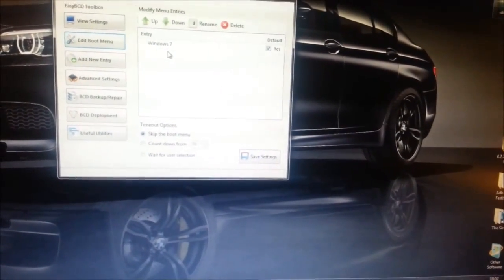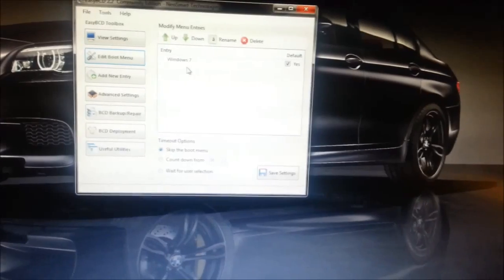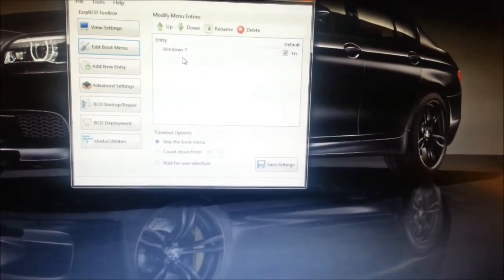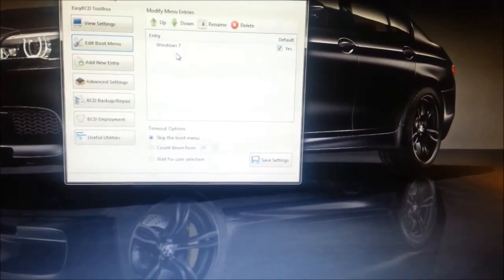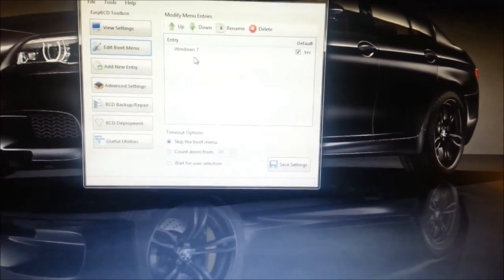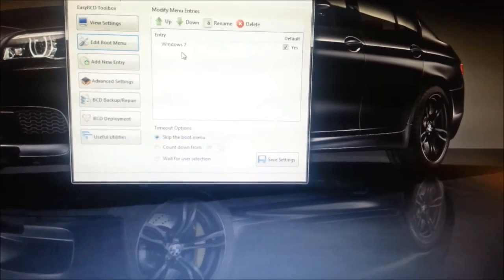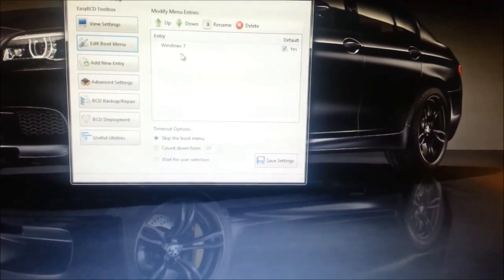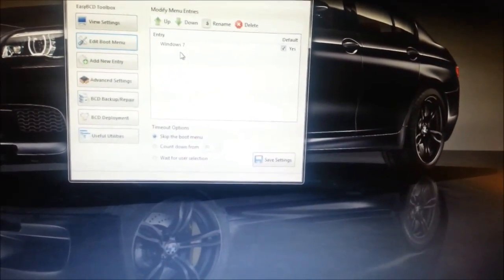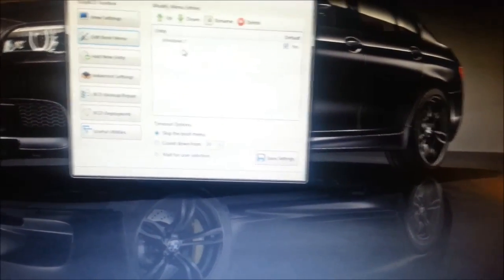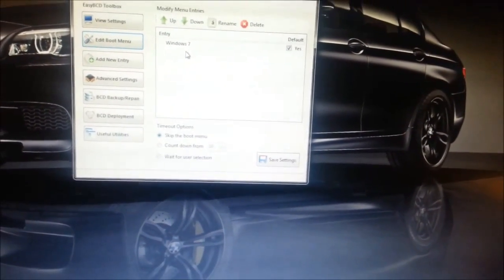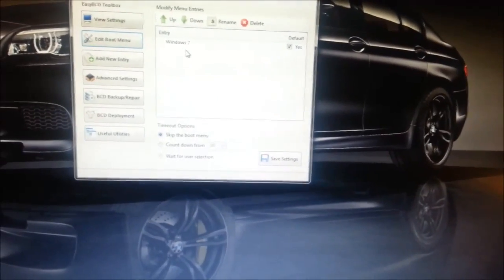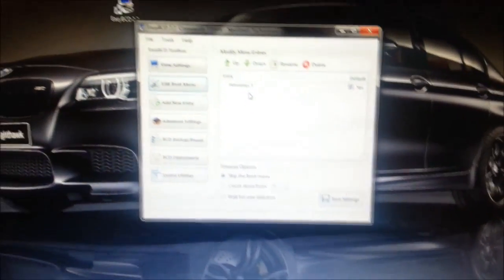Now basically what you've done there is you've named it. You've said which bootloader you want to install, which is grub2, which is for Linux. And you've pointed it in the right direction to where you have actually installed your Linux distribution.